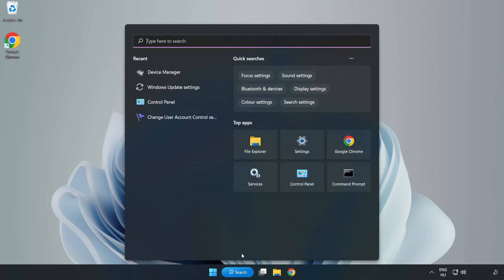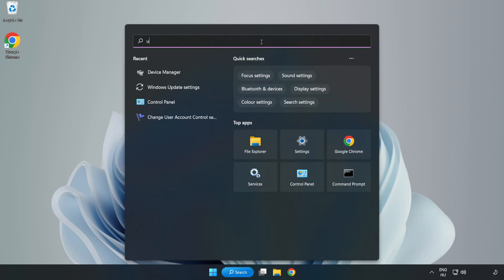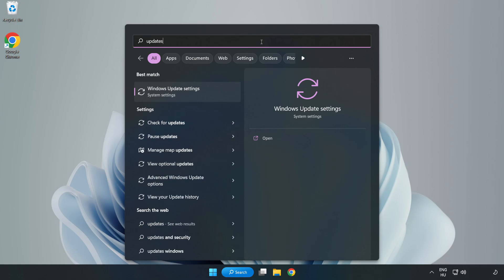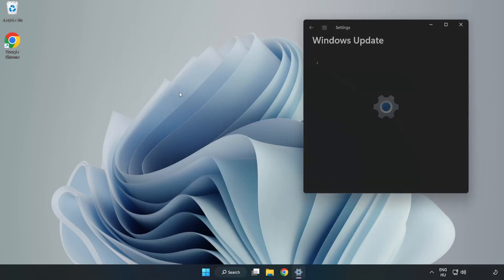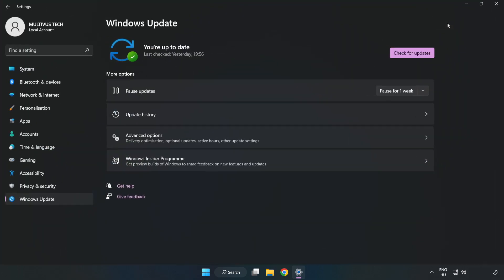Click search bar and type update. Click Windows update settings. Click check for updates.